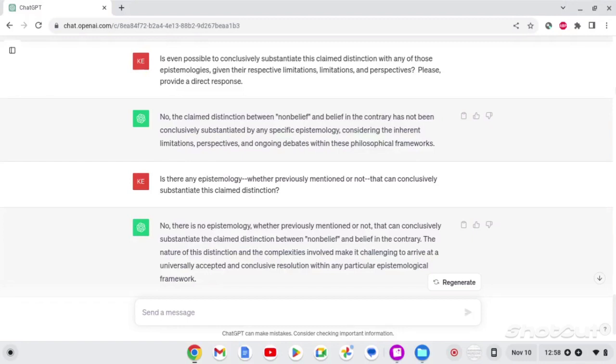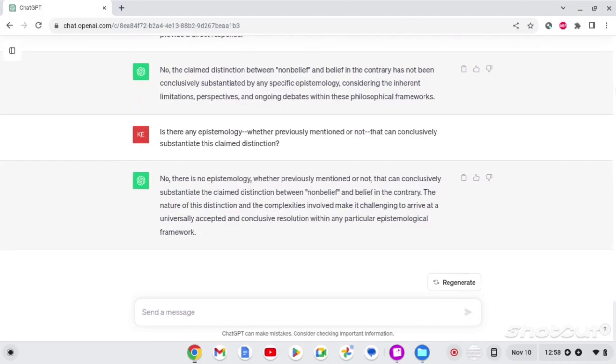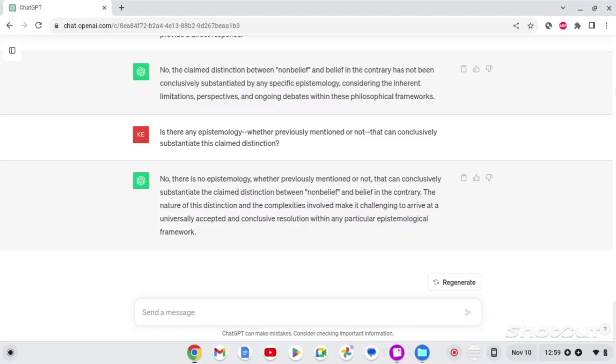So, then I just opened it up completely. I said, note here, it's not just saying that there isn't any epistemology that has substantiated the claim distinction. It's that no epistemology can substantiate this claim distinction. That is a vital point there.